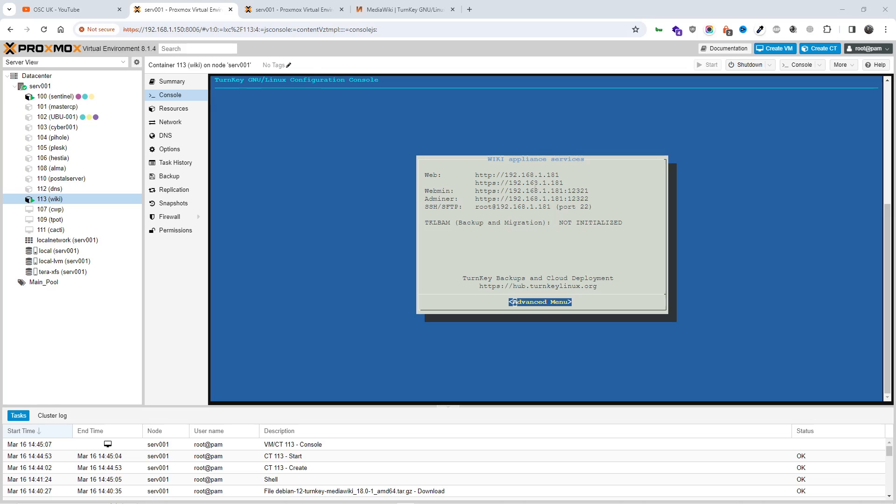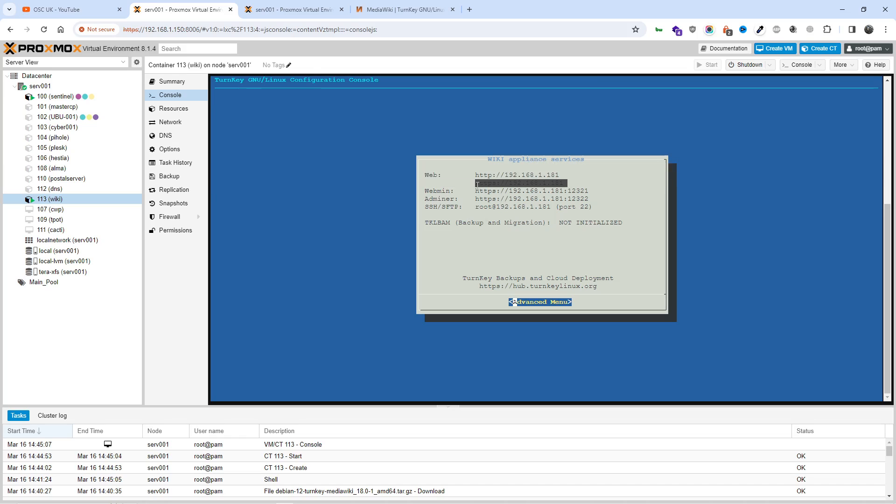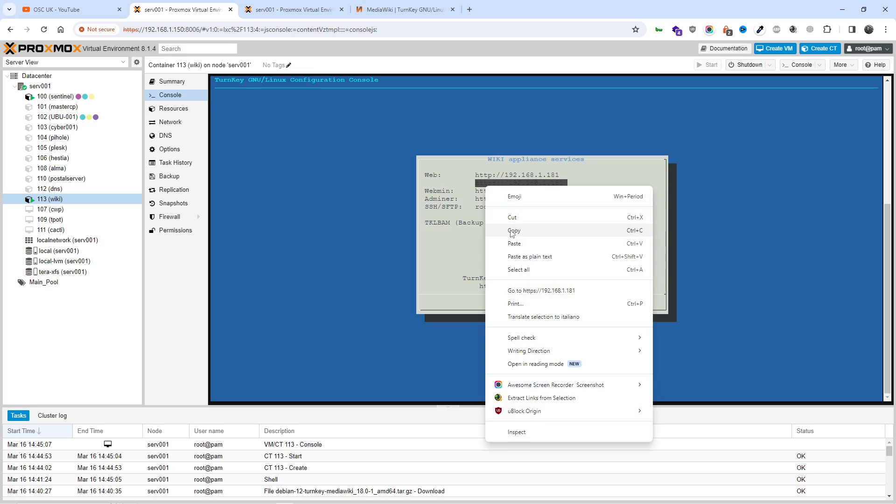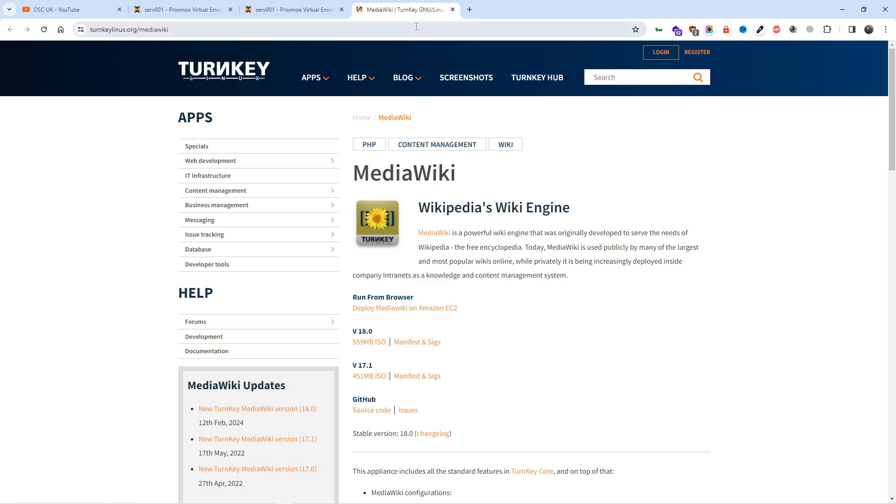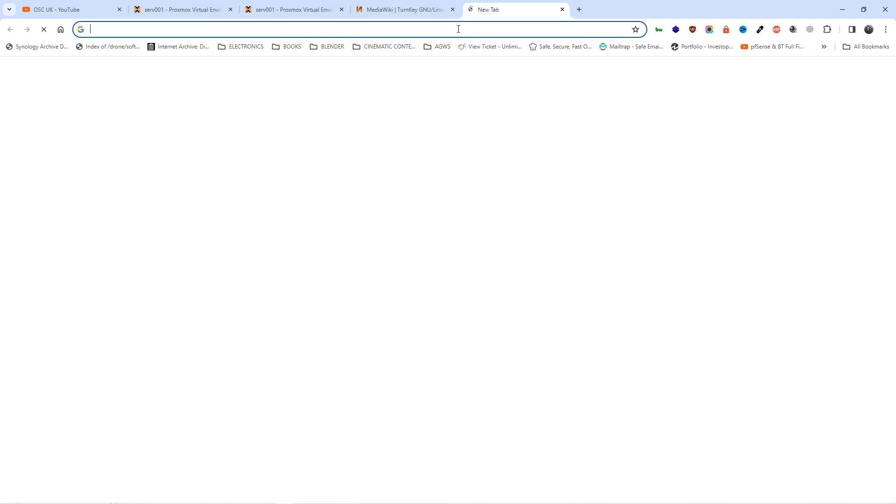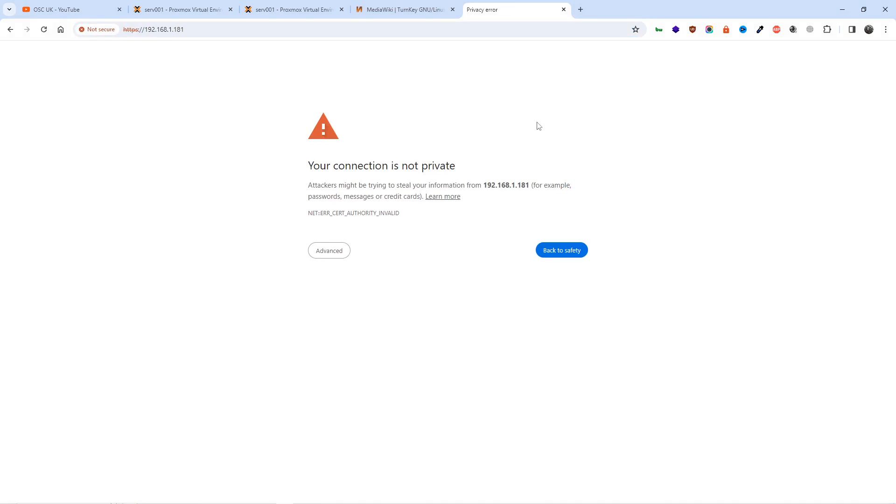As you can see here now, you technically just put the address. Webmin is port 12321. Sorry, webmin, apologies. And Adminer is 12322. This is the SSH port 22. And the web is going to be this one here, 181. And the certificate is going to be, well, let's open a new one here.